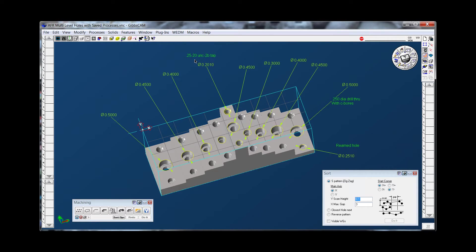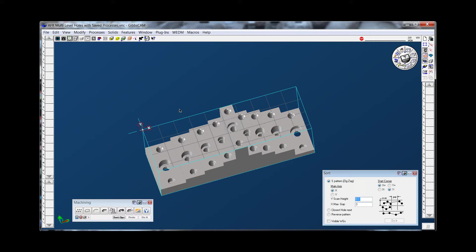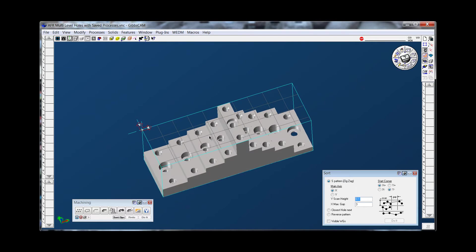On the back row we have 1.25 taps and on the front row we have some reamed holes. I'm going to hide my dimensions and my geometry.